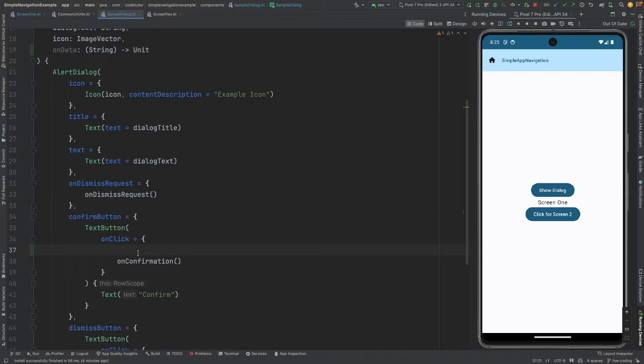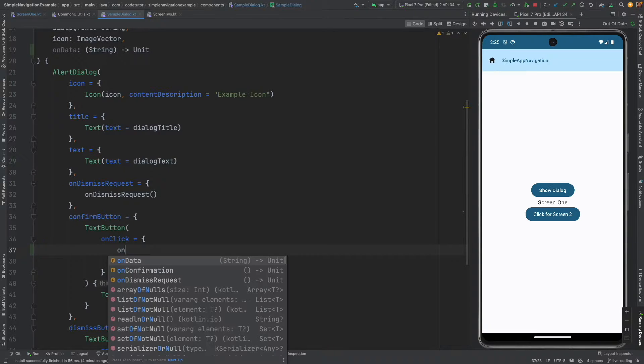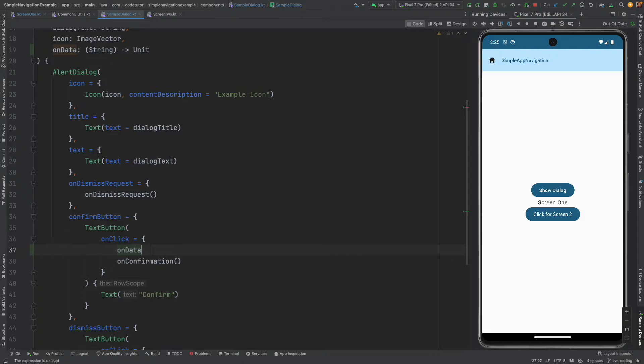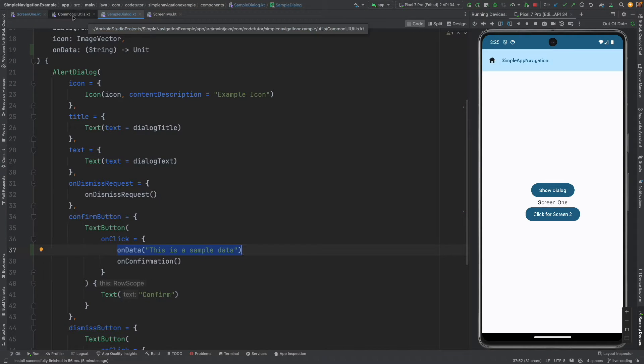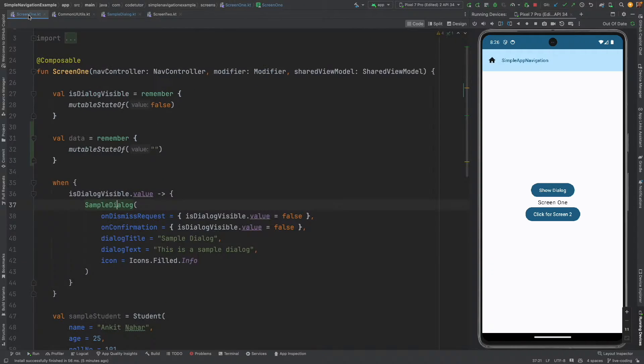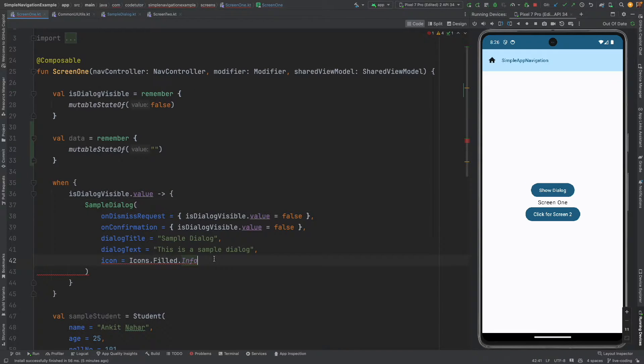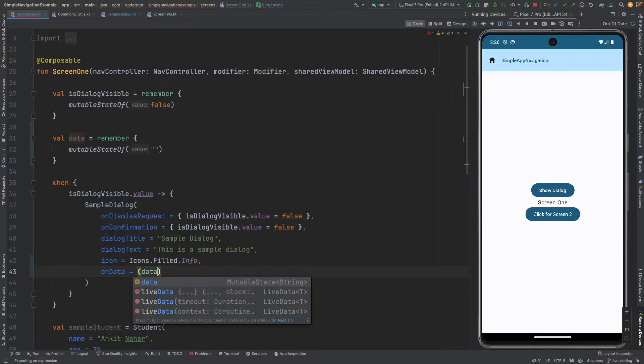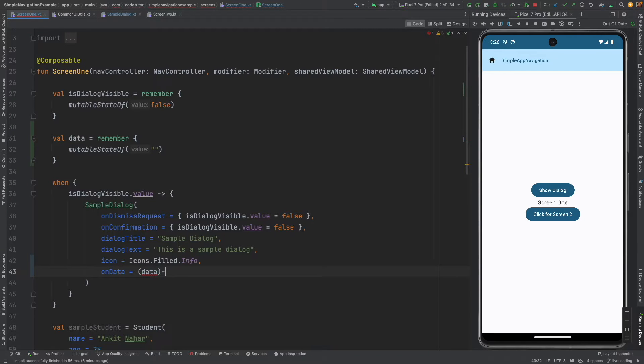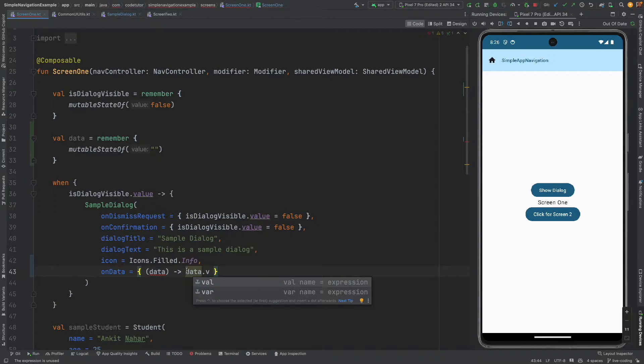So on click of confirmation button what I can do is on data and pass a string just on click of the confirmation button and then I will go back to the screen one and here I will pass on data once I receive the data I will set it to data dot val.